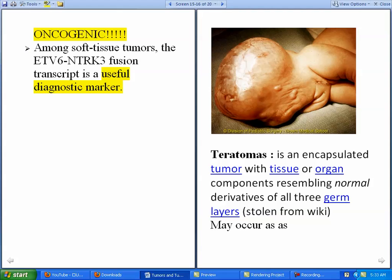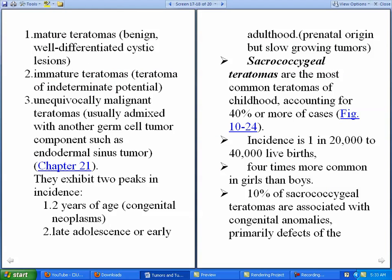A teratoma is an encapsulated tumor with tissue or organ components, and usually it has all three germ layers, though rarely it may have one or two. Teratomas occur in three forms: mature teratomas, which are usually well-differentiated cystic lesions and are benign; immature teratomas, which are of indeterminate malignant potential; and unequivocally malignant teratomas, which are usually admixed with another germ cell tumor component such as endodermal sinus tumor.